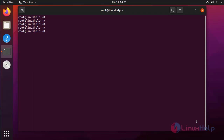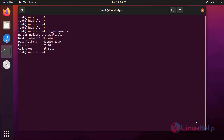First I am going to check the OS version by using the following command. It is Ubuntu 21.04.